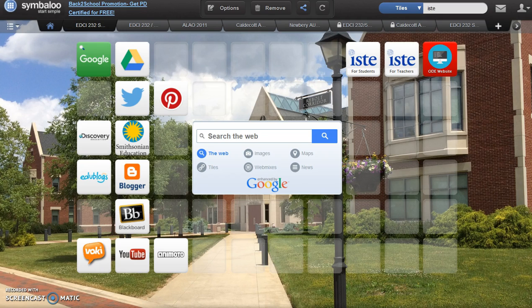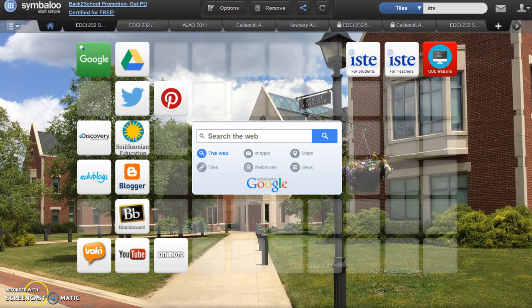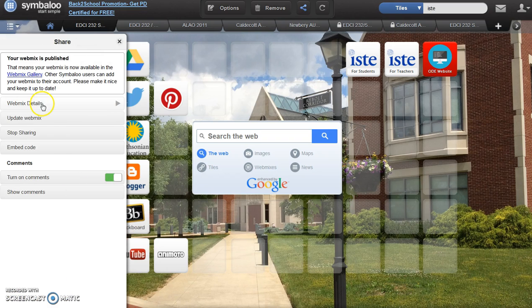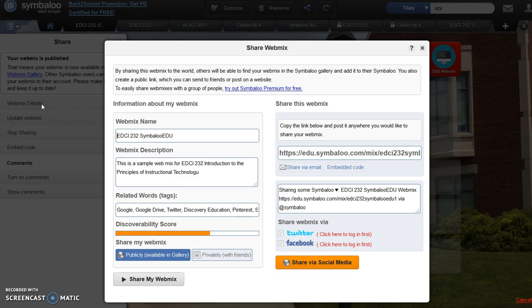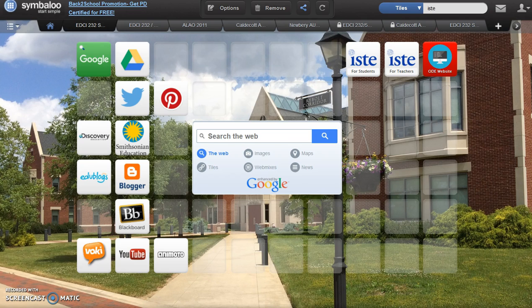Before submitting your URL, take time to check all your tiles and verify they go where you need them to go. When you're ready to copy the URL, select Share and Webmix Details. The URL is located with the Share Webmix information. Copy the URL to share on the discussion board. Remember, if you need more help, resources for this project are located in the module. Enjoy working with Symbaloo EDU.